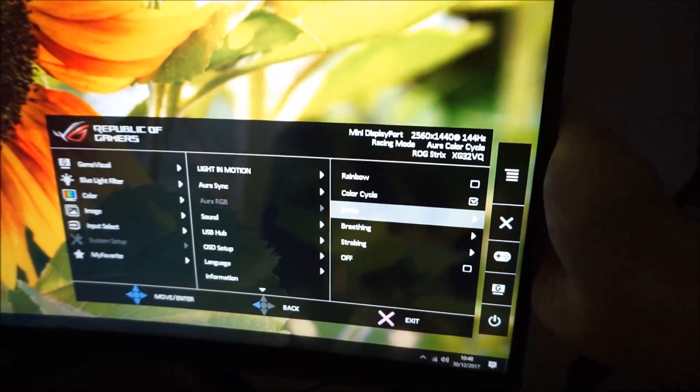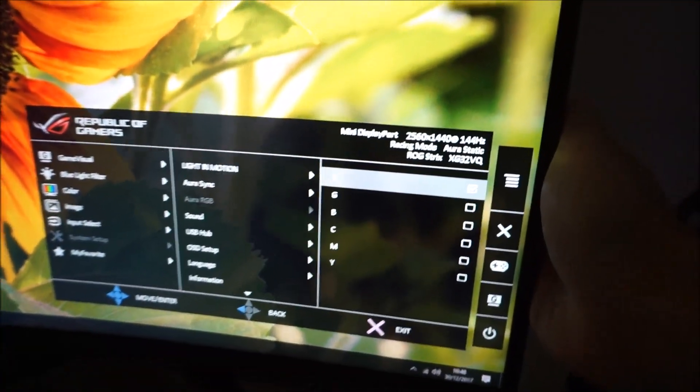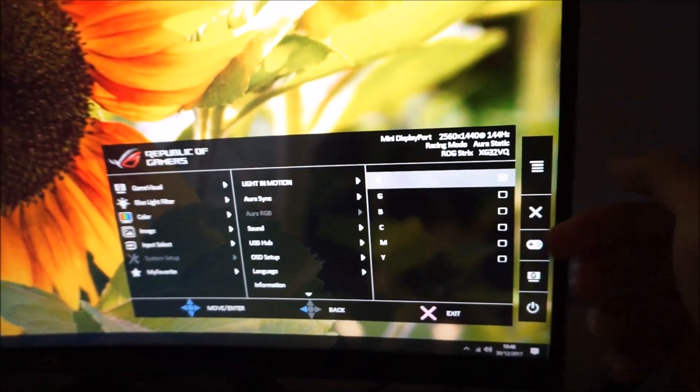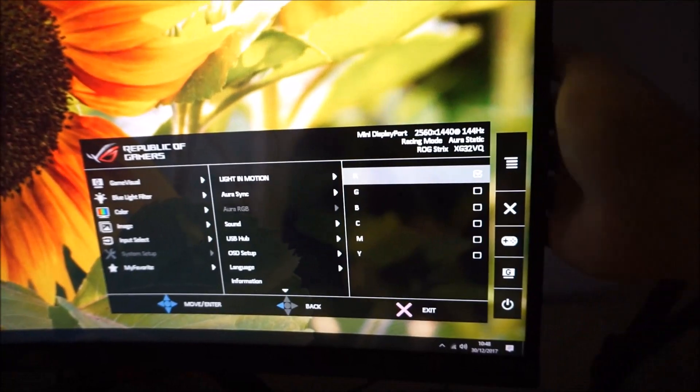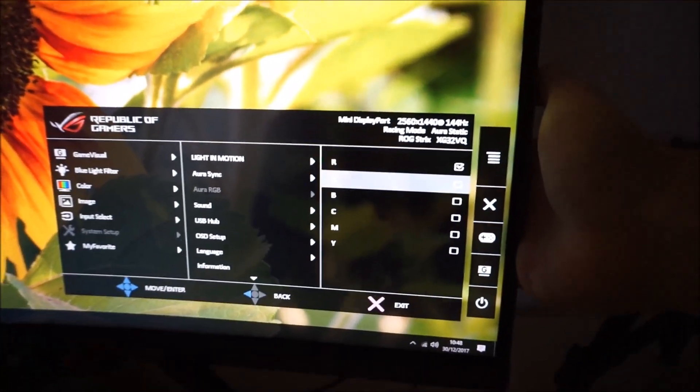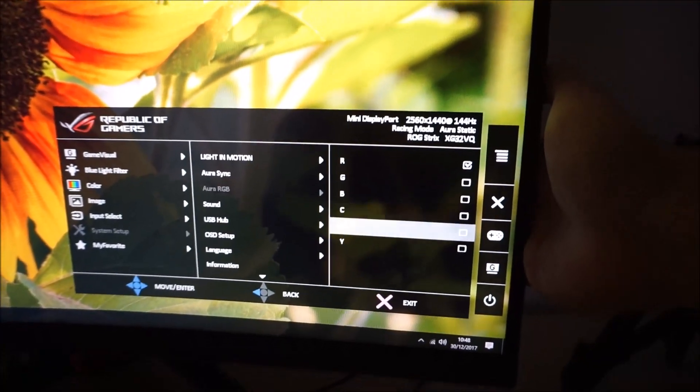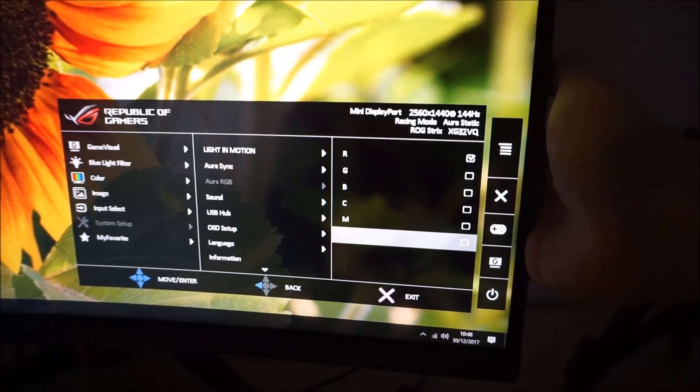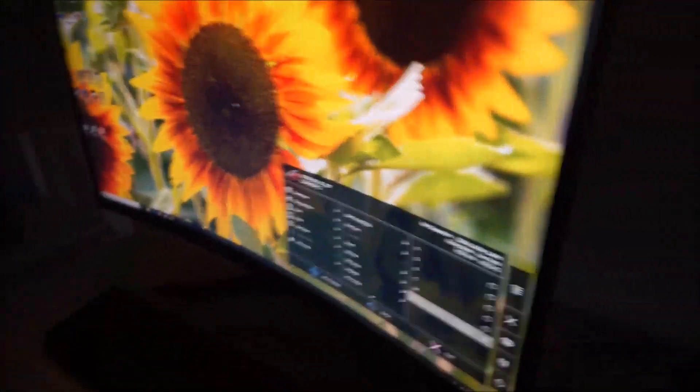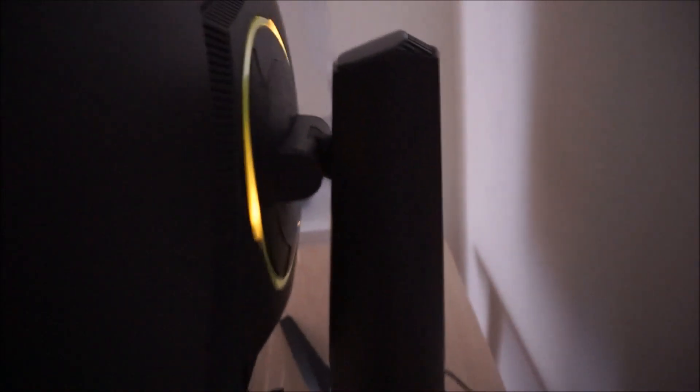Or you can select the colour yourself. Static. You can have red, green, blue, cyan, magenta or yellow. So I'll just show you yellow. I'm not sure if rainbow included yellow. I think it did.